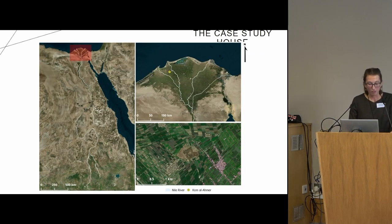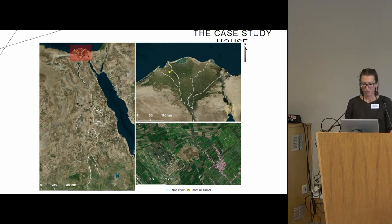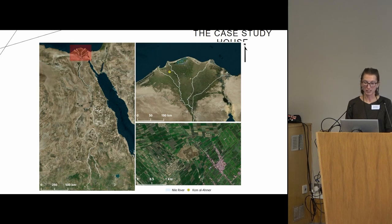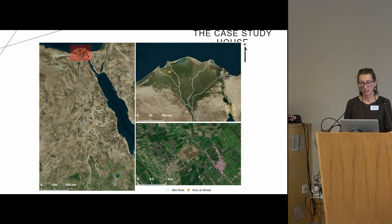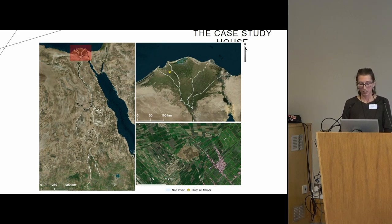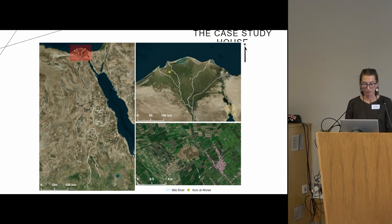This is where my case study house comes into the picture, because it's from a site in the Western Nile Delta called Koma Lahmer, under the investigation of Padua University and the Italian Egyptian Archaeological Center.